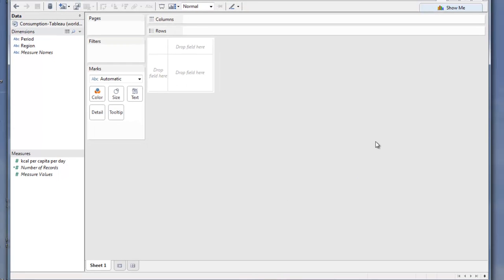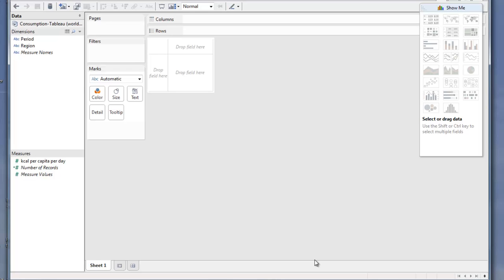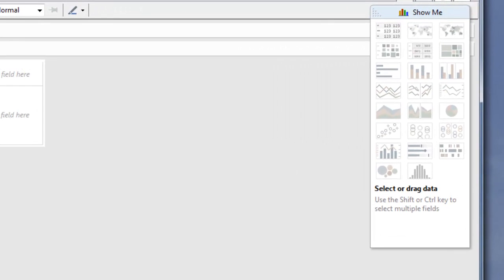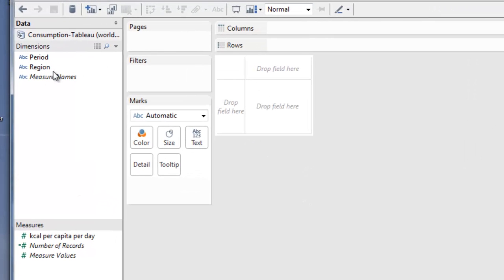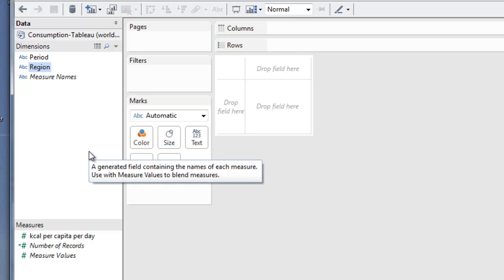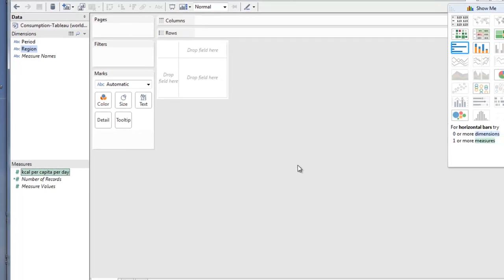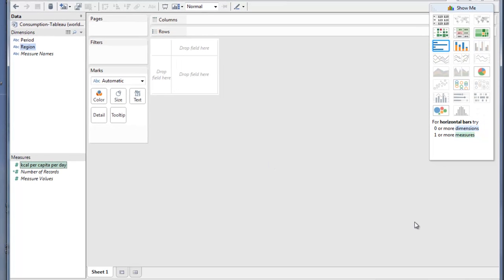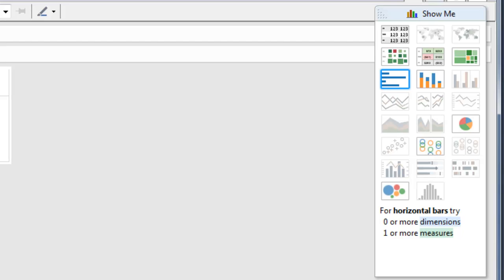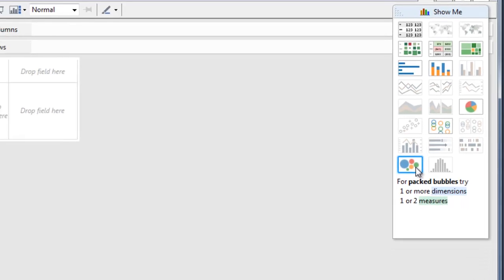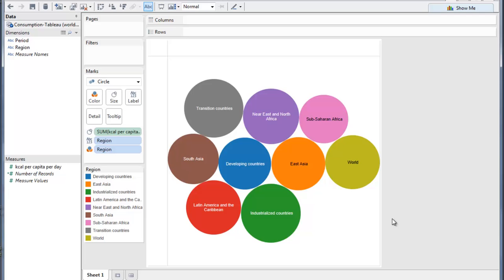I'm going to show you a little trick for deciding which chart types to use. Click on the Show Me dialog — we see the different chart types all grayed out. We want region against kilocalories per capita per day, so I'll click on region. Then I'll hold down the shift key and click kilocalories per capita per day, and immediately a number of different chart types are highlighted. We're going to use bubble charts, so I'll click on that.